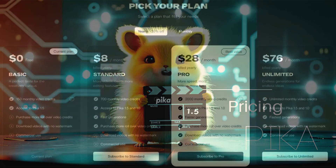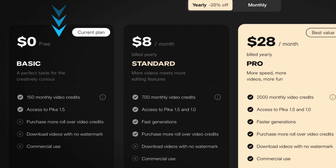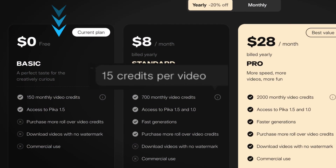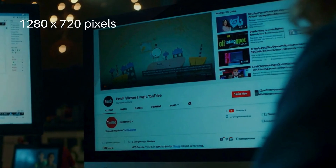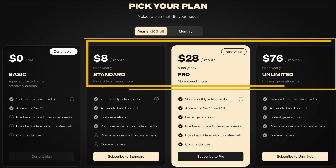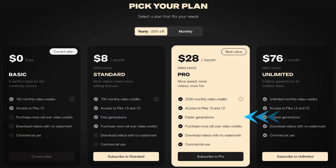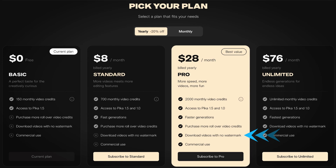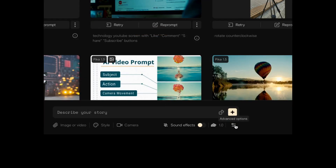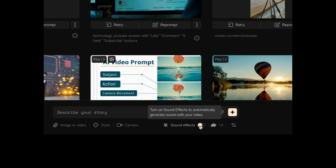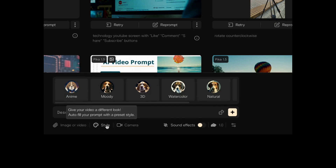Currently, Pika is free to explore. You get 150 credits, which is about 10 videos. The videos are 16 by 9 aspect ratio with high-def resolution, measuring 1280 by 720 pixels. With a paid plan, you get faster generations and a license for commercial use. Some plans also remove watermarks. In the paid plans, you also still have access to the old 1.0 Pika, including the lip sync and modify region tools.